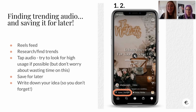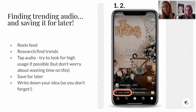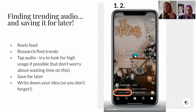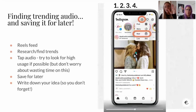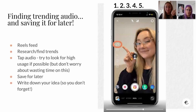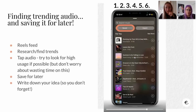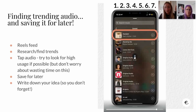If you scroll for five minutes, I can guarantee you will hear one or two or three audio bits come up multiple times. That's how you know it's trending audio - if you hear it multiple times within five minutes. Once you've found a trending audio you like and think you could use for your business, tap that bit of audio - the name is in the bottom left corner. This one is Harry Styles' Daylight - tap that and then you can save the audio.